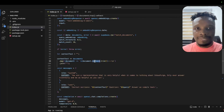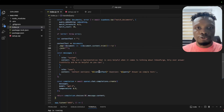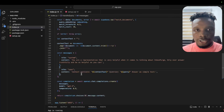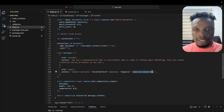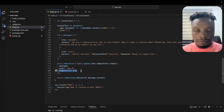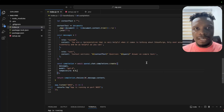We combine all the relevant document contents — not the embeddings, since the LLM needs the actual text — join them, and use that to create our prompt. The system prompt says: you're a helpful representative for InboxPodge, only ever answer truthfully. The user prompt passes in the context sections and the user's query. We use GPT-4 via the chat completions API with temperature set to 0 for no creativity.